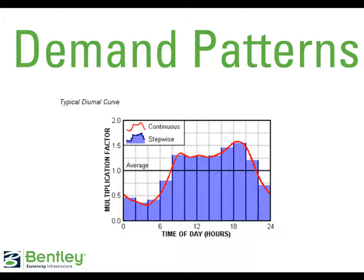It shows a diurnal demand pattern that might be represented in both stepwise and continuous fashion. In stepwise demand patterns, demand multipliers are assumed to remain constant over the duration of the pattern time step. In a continuous pattern, on the other hand, the pattern is defined independently of the pattern time step, and intermediate time steps are determined by interpolation.